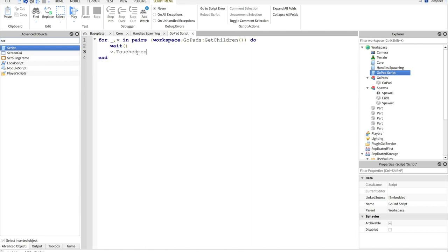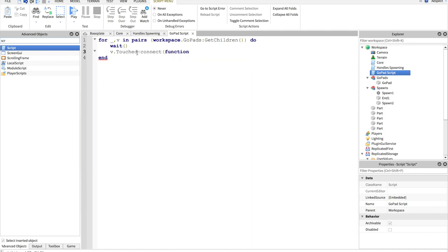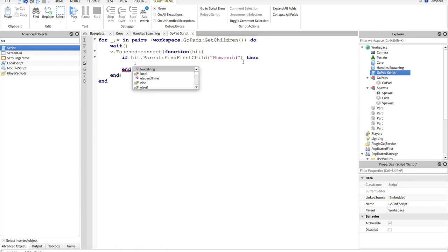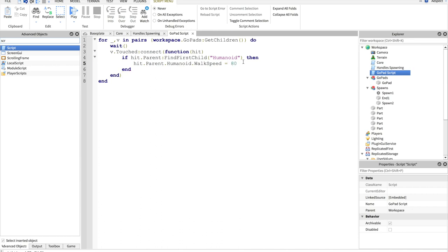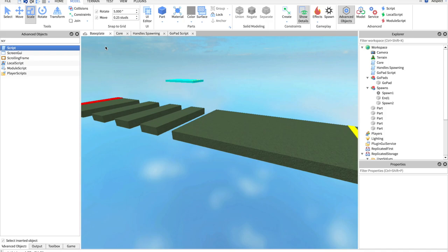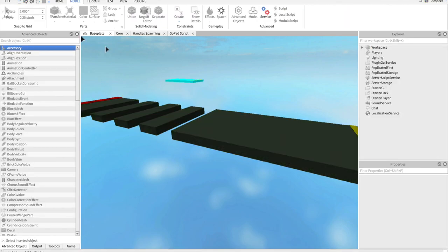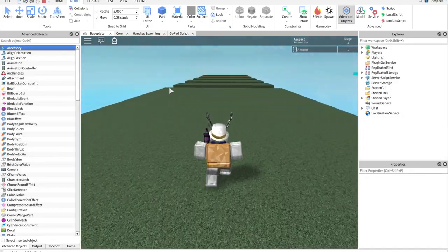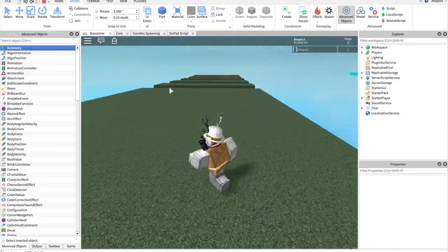V dot touched connect function hit. If hit dot parent find first child humanoid, so this is checking to see if it is a player character. Then, hit dot parent dot humanoid dot walk speed equals 80. Now, whenever we spawn and we touch this, we get 80 walk speed. You see that?